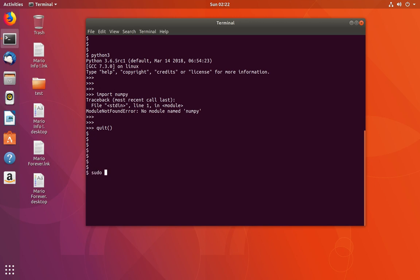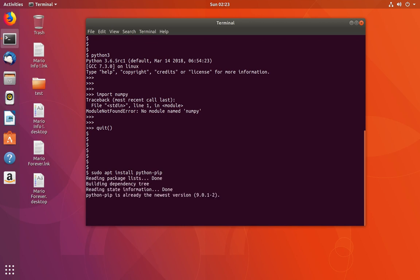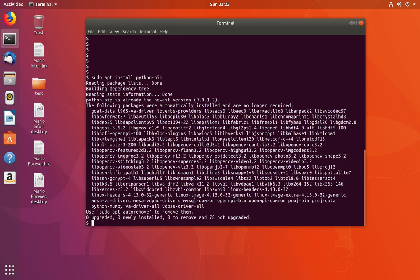To install numpy, we need the pip package manager. First we have to install pip using this command: sudo apt install python-pip. This command will install pip.